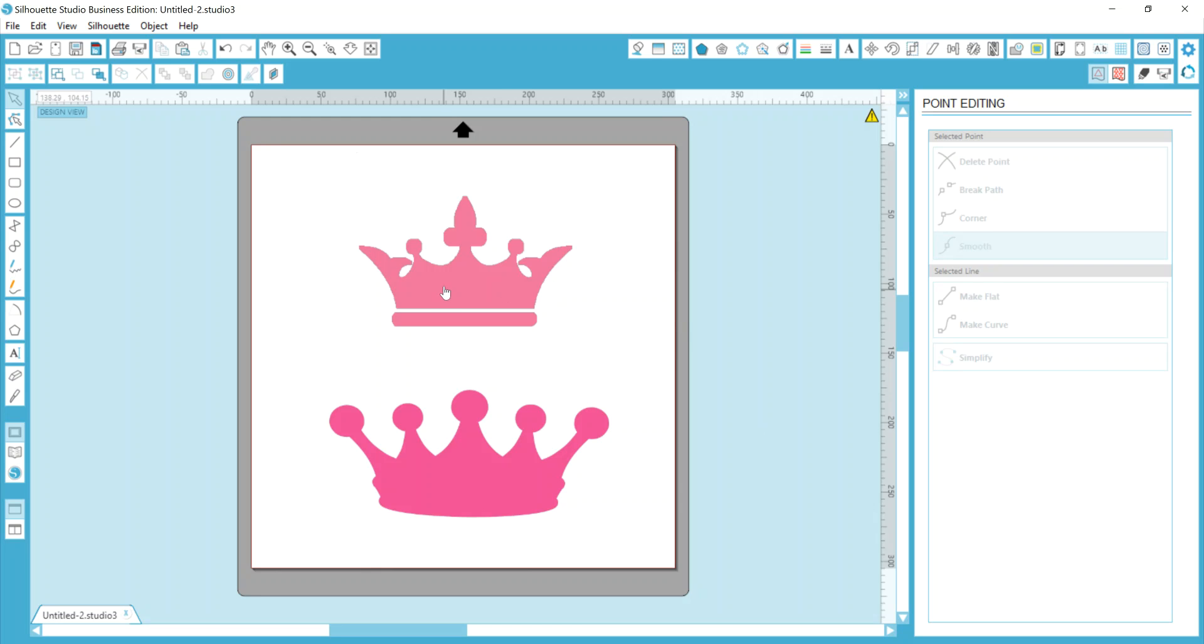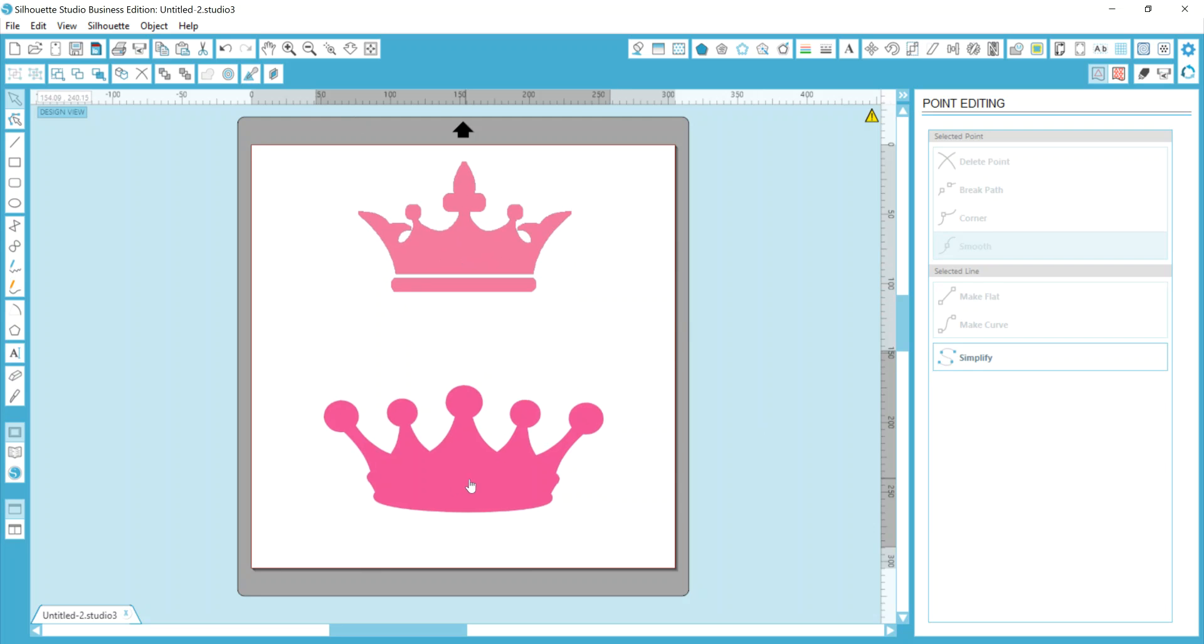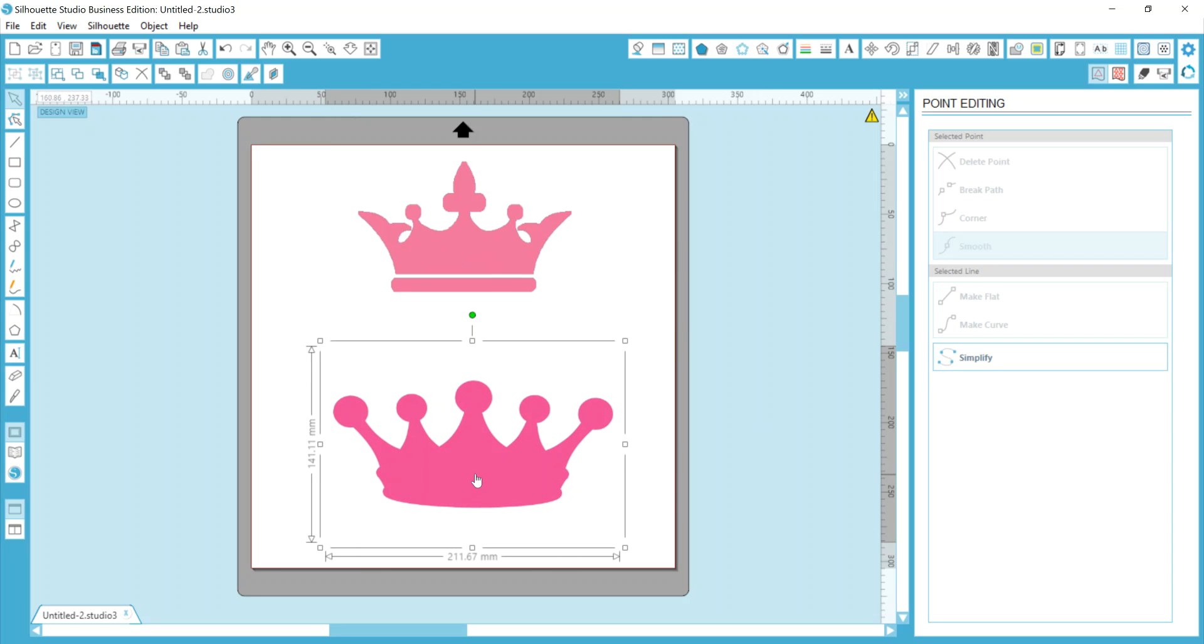I went out and I found a low-quality crown image online, as well as a higher-quality crown image. When you're searching for clip art to trace and make a shape or whatever your end result is, what you want to keep in mind is the higher the resolution or the higher the quality of the image, the better of a trace that you will get.